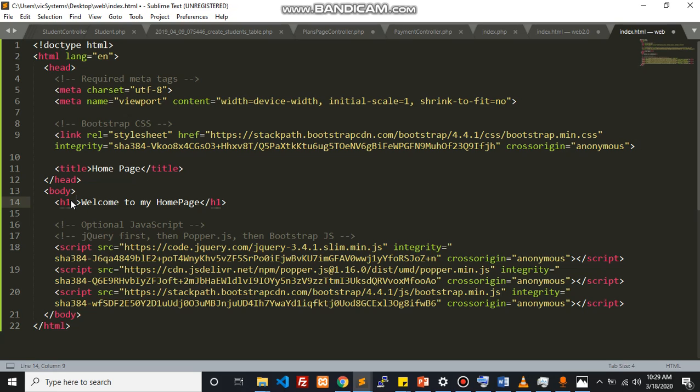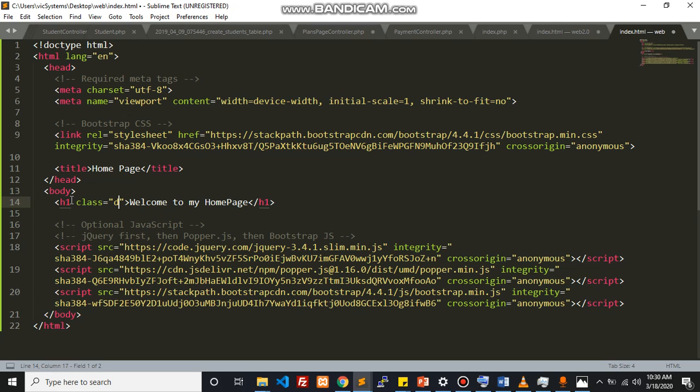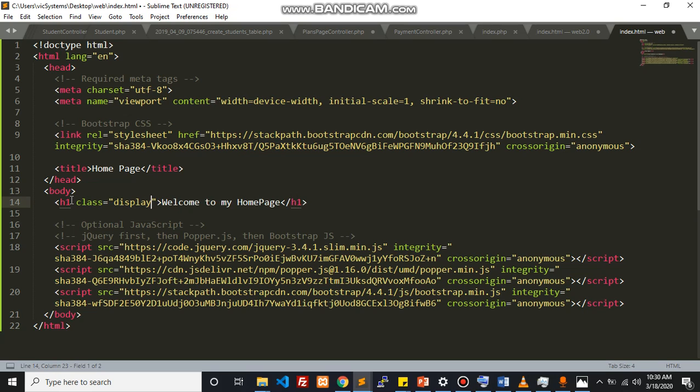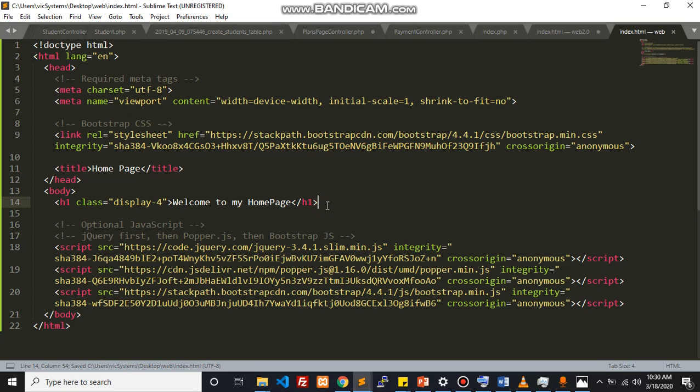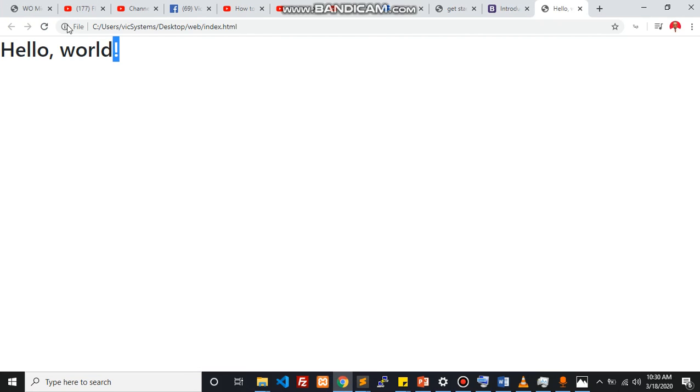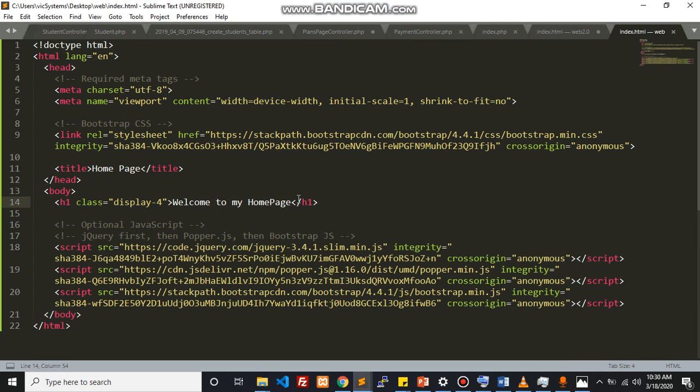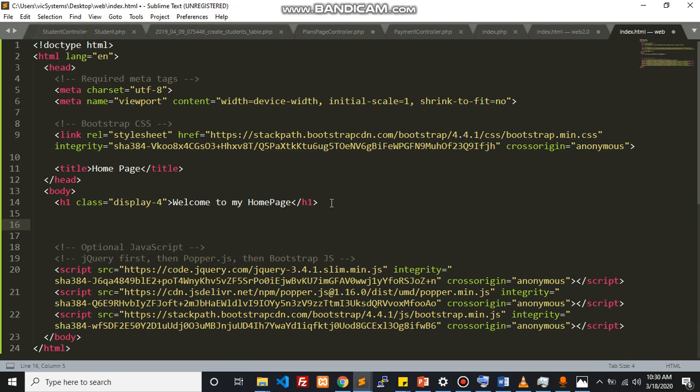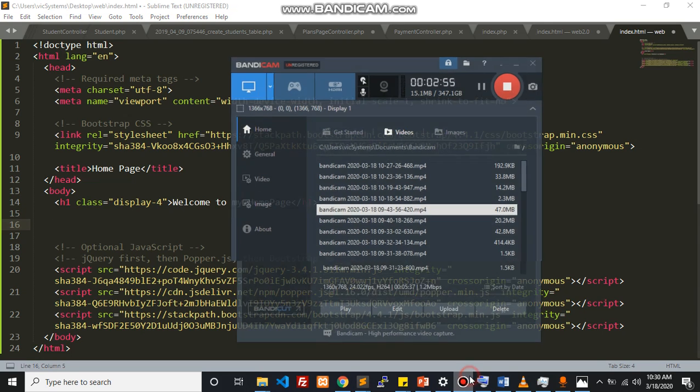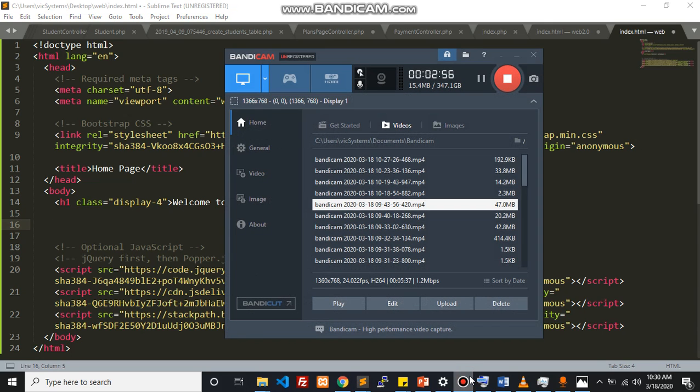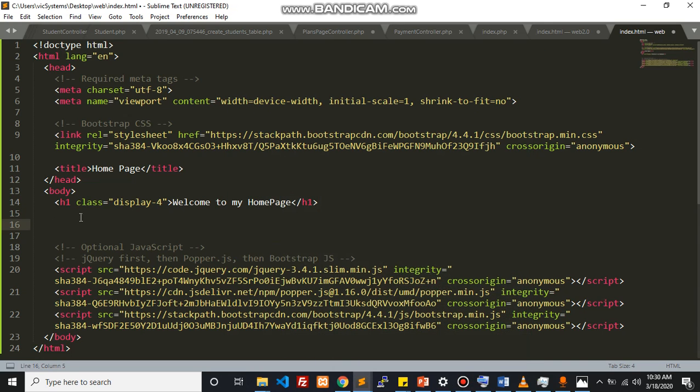So Bootstrap has a unique number of classes already built in that enables things to go very smoothly. One of my personal favorites when it comes to text is the display-4. Let's just see how this looks. Now I'll just see this welcome to my home page. This is looking more exciting.